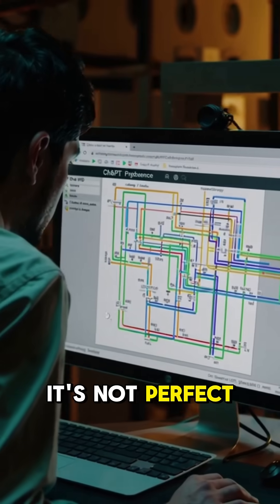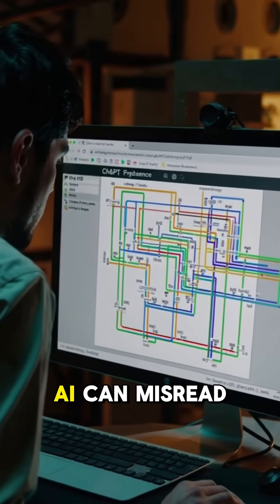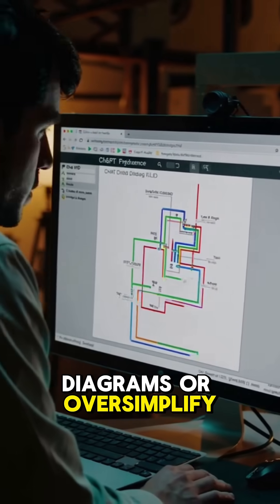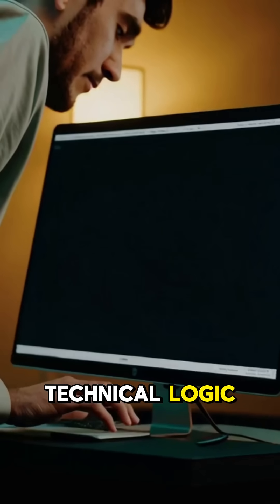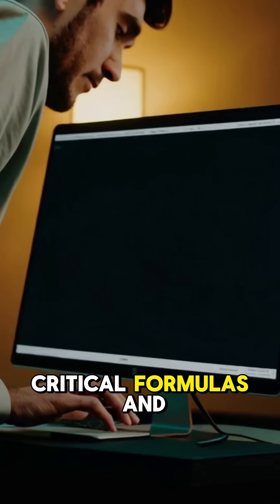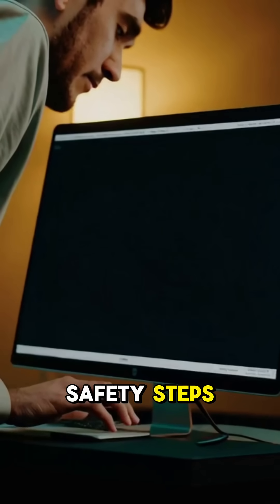It's not perfect. AI can misread diagrams or oversimplify technical logic. You still need to double-check critical formulas and safety steps.